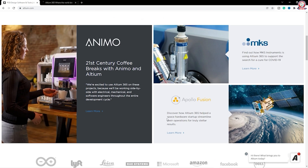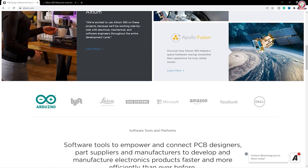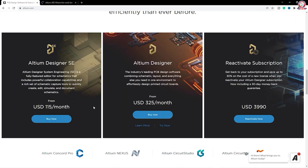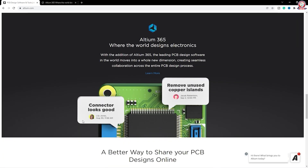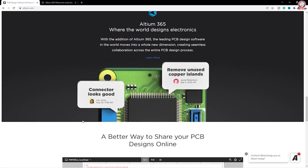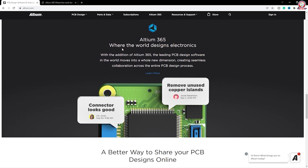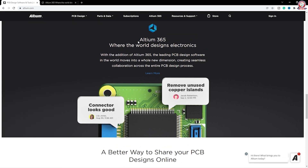You can see the news feed. You can see new companies like RDN, Microsoft, Amazon, Facebook, Dell, etc. You can see the subscription feed and the Altium 365 features. This is the most interesting feature in the worldwide community.